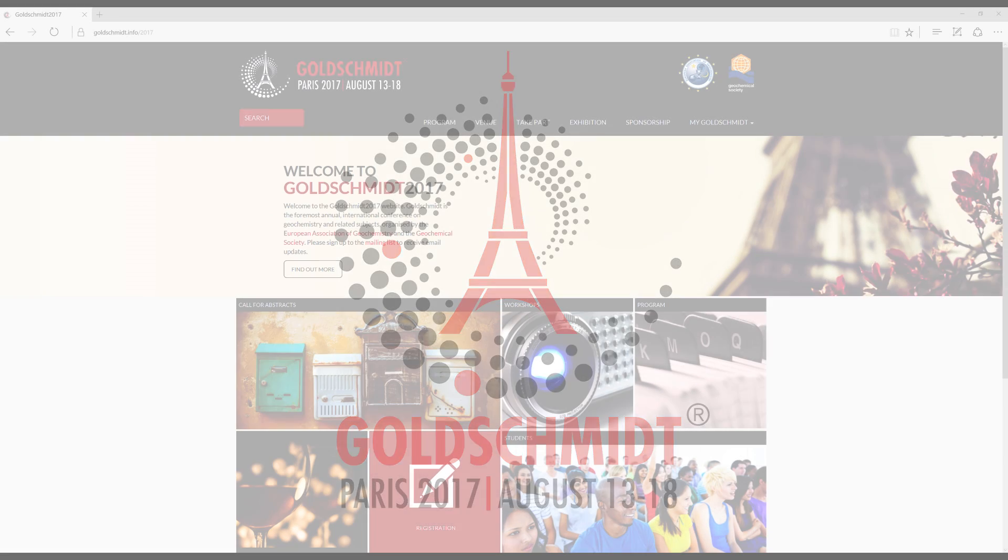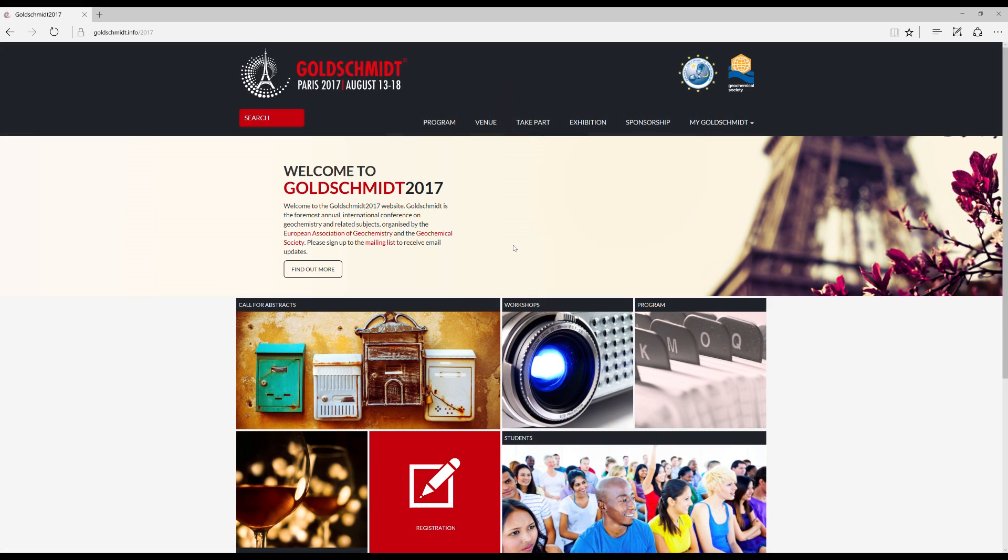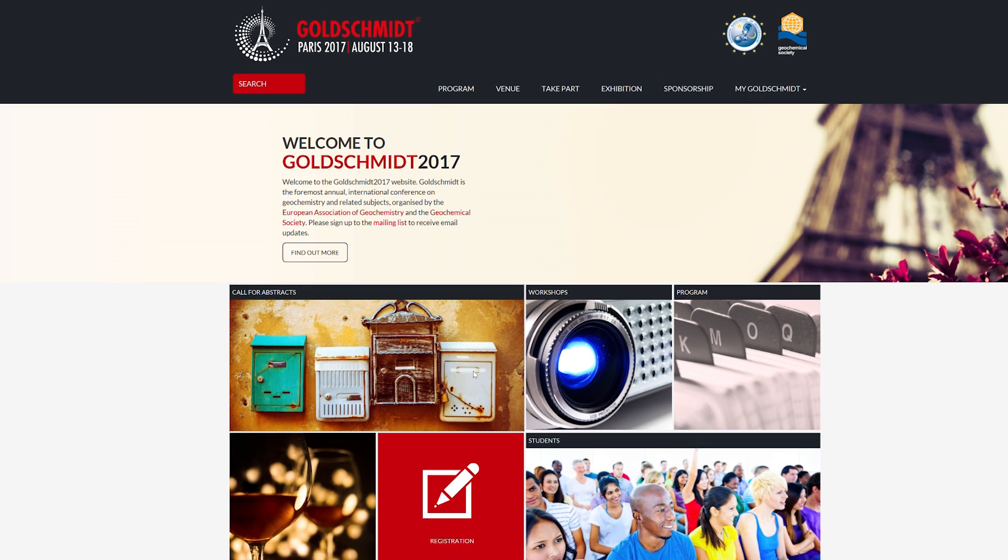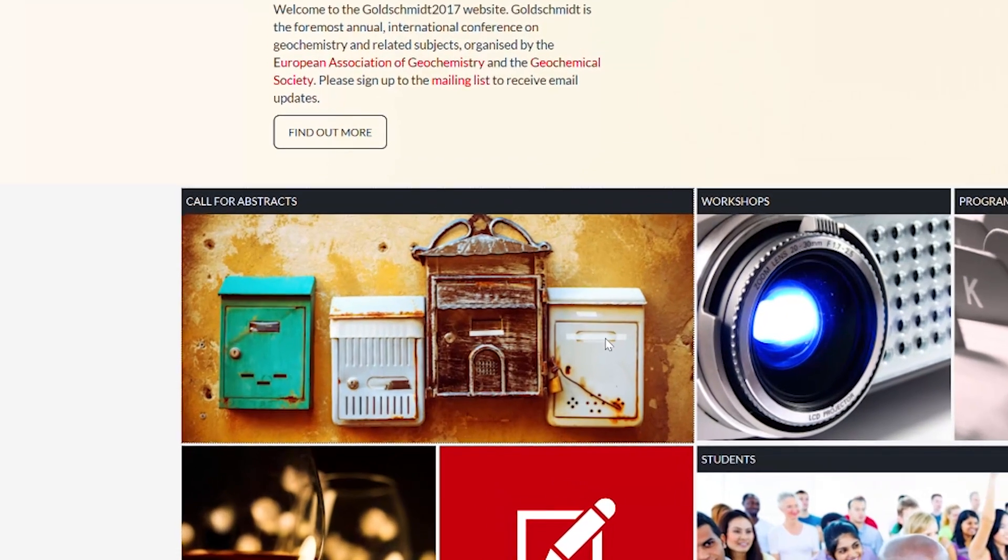Welcome to the Goldschmidt 2017 Abstract Preparation Tutorial. To prepare your abstract, go to the homepage of the Goldschmidt 2017 website and click on the Call for Abstracts icon.